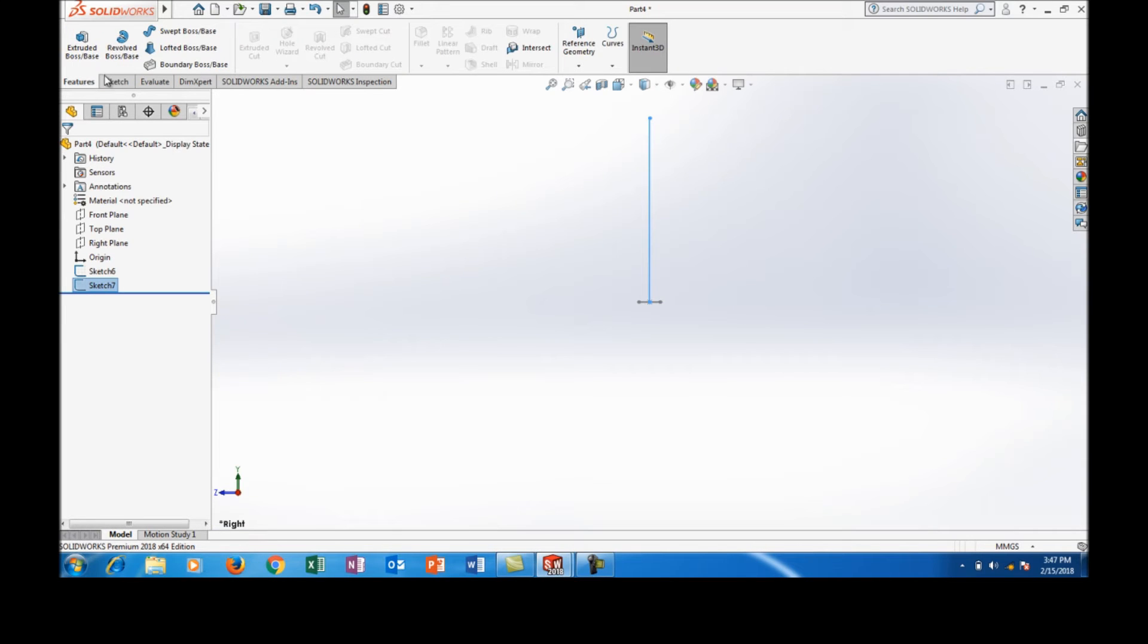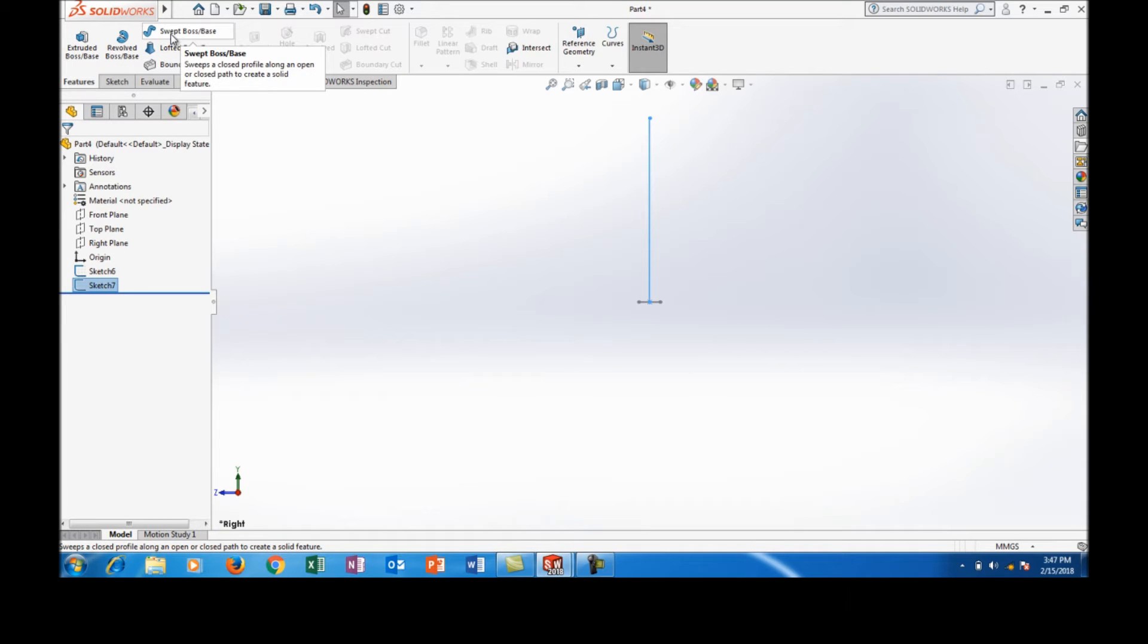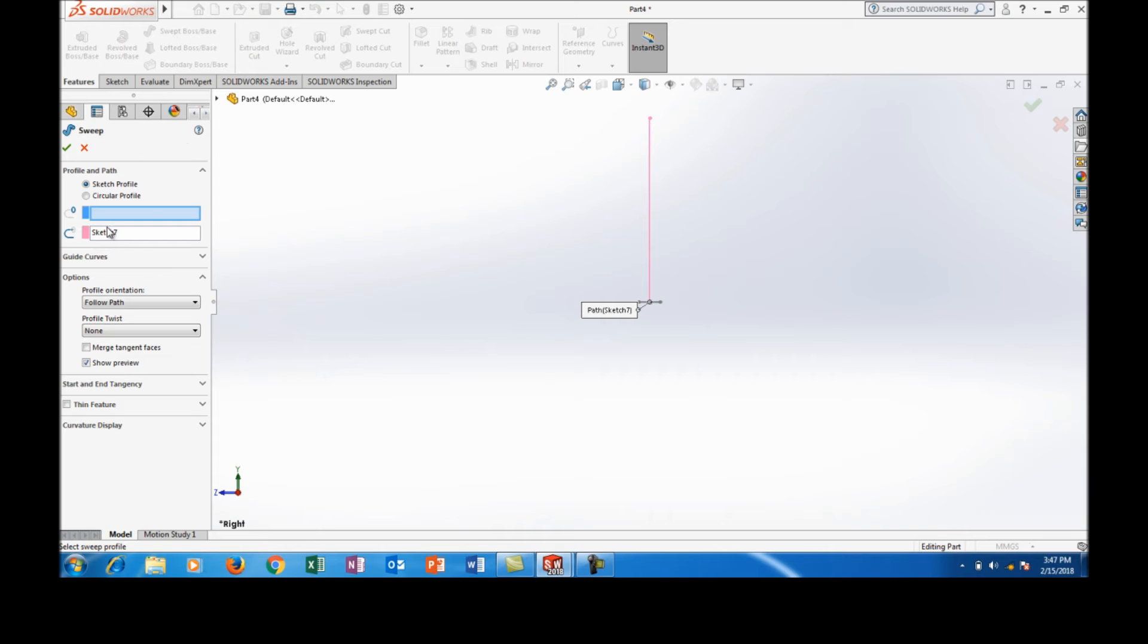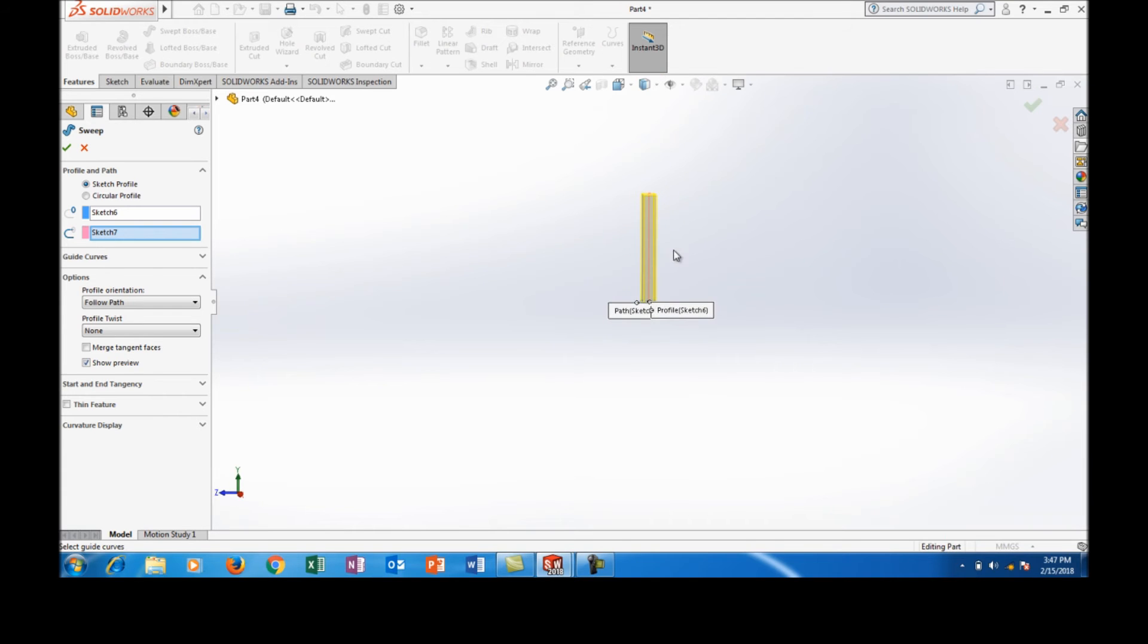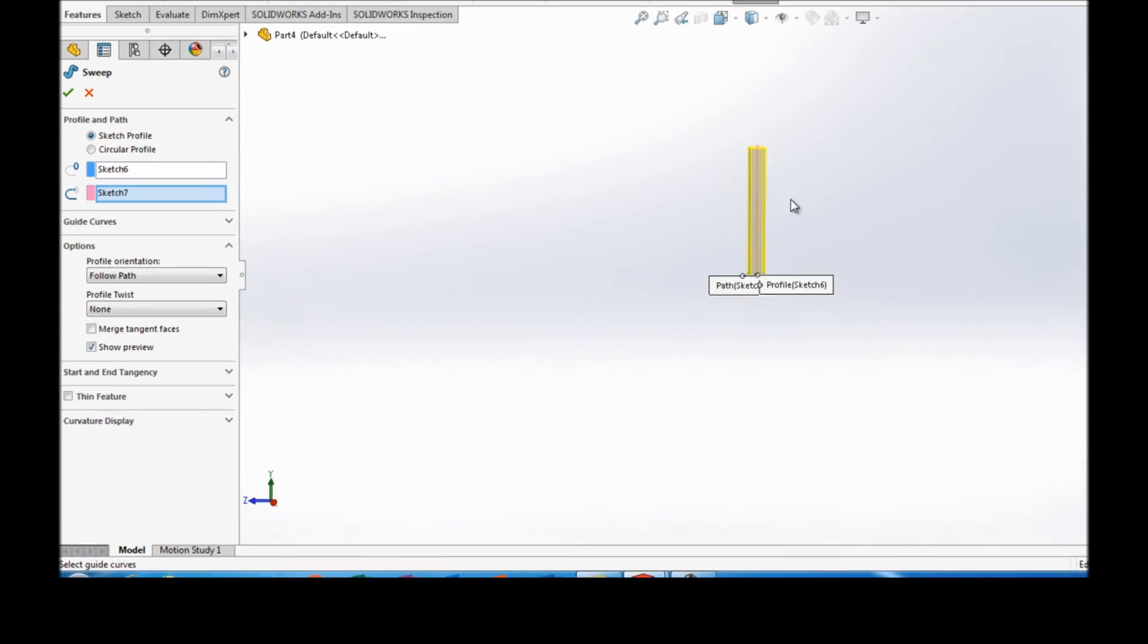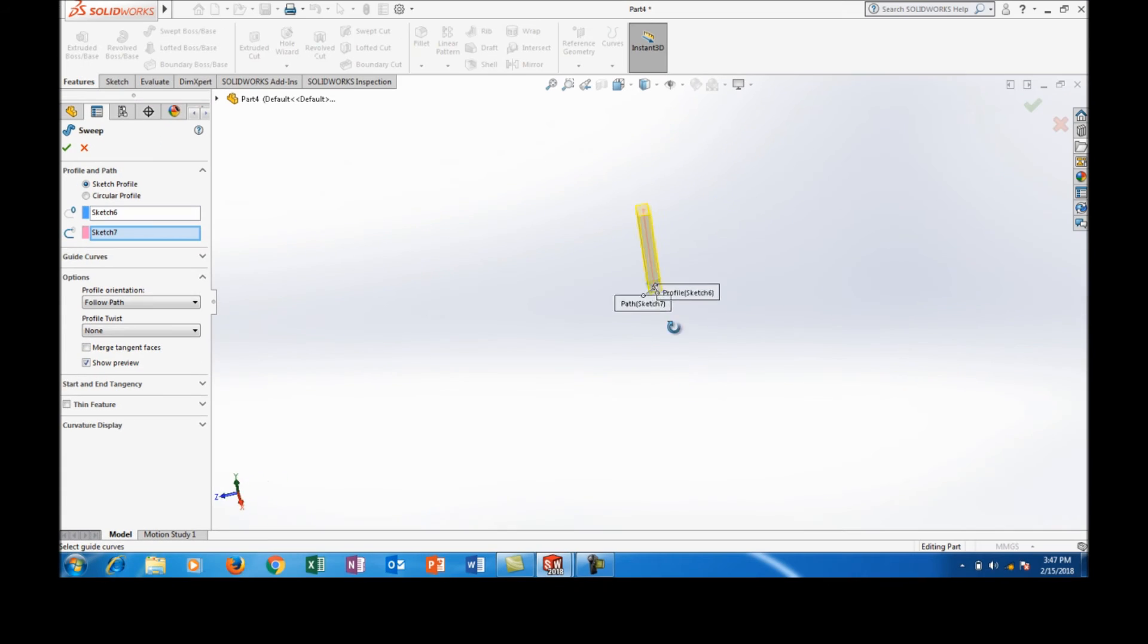Now in features select the sweep option and select the profile that has to be generated so that we can obtain this kind of solid body.